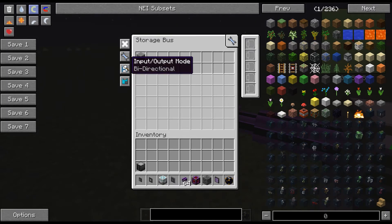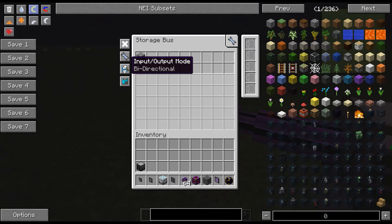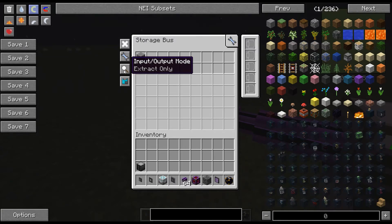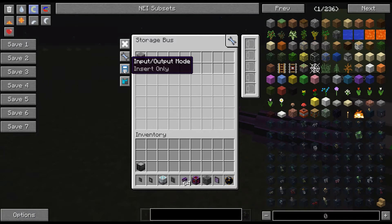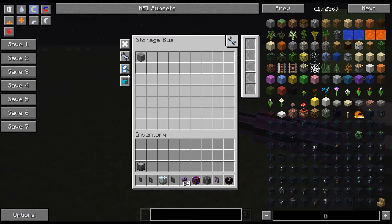The next option here is an input/output mode. The input/output mode allows us to say that I just want things to extract only, I want things to only insert, or I want bi-directional.